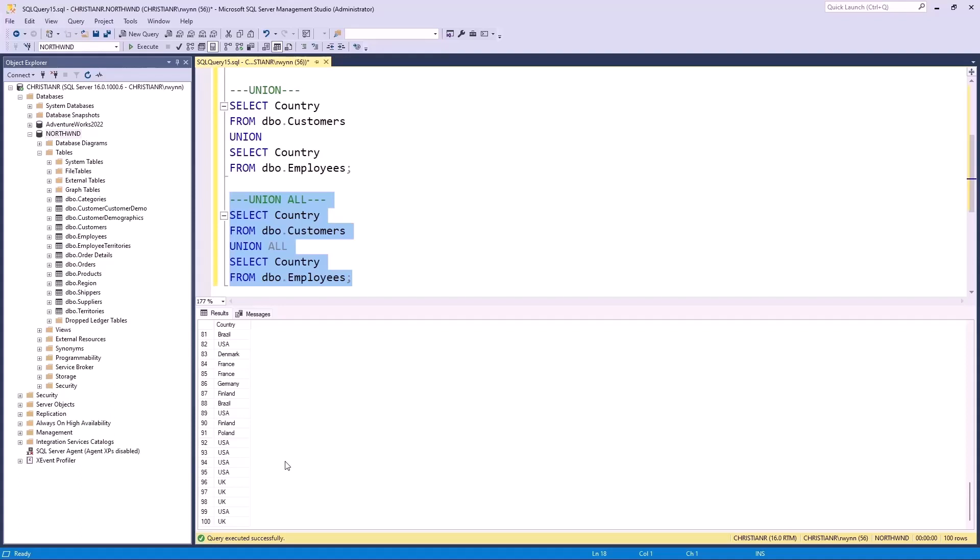Remember, before diving in, be super clear about whether you want duplicates or not. That wraps it up for the unholy union.